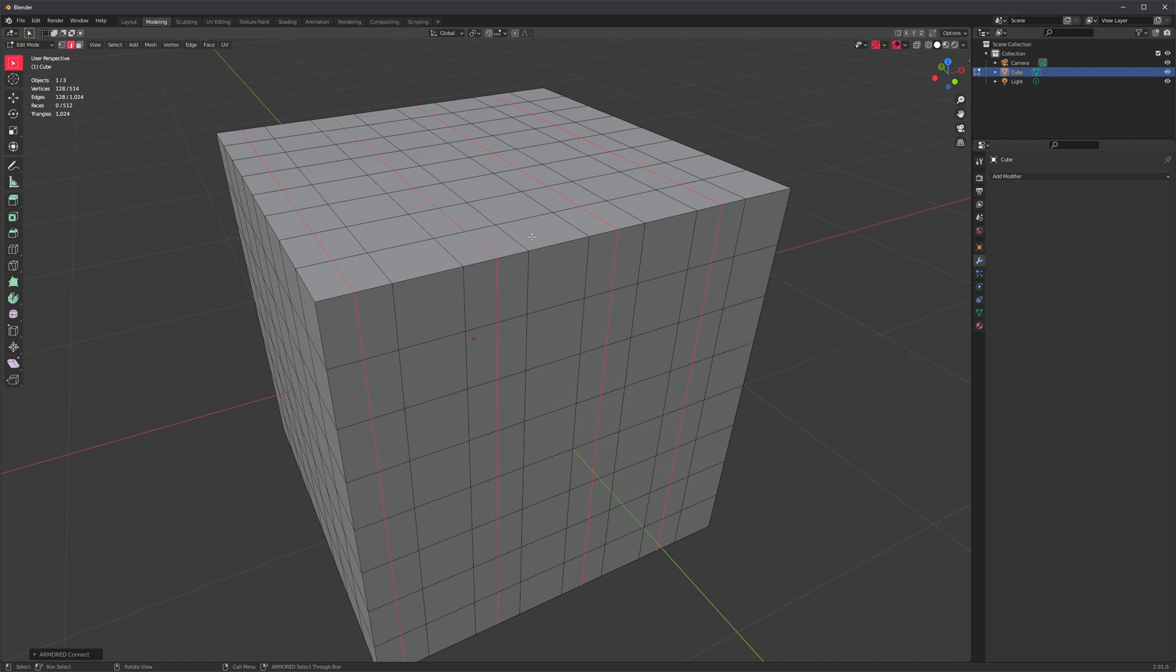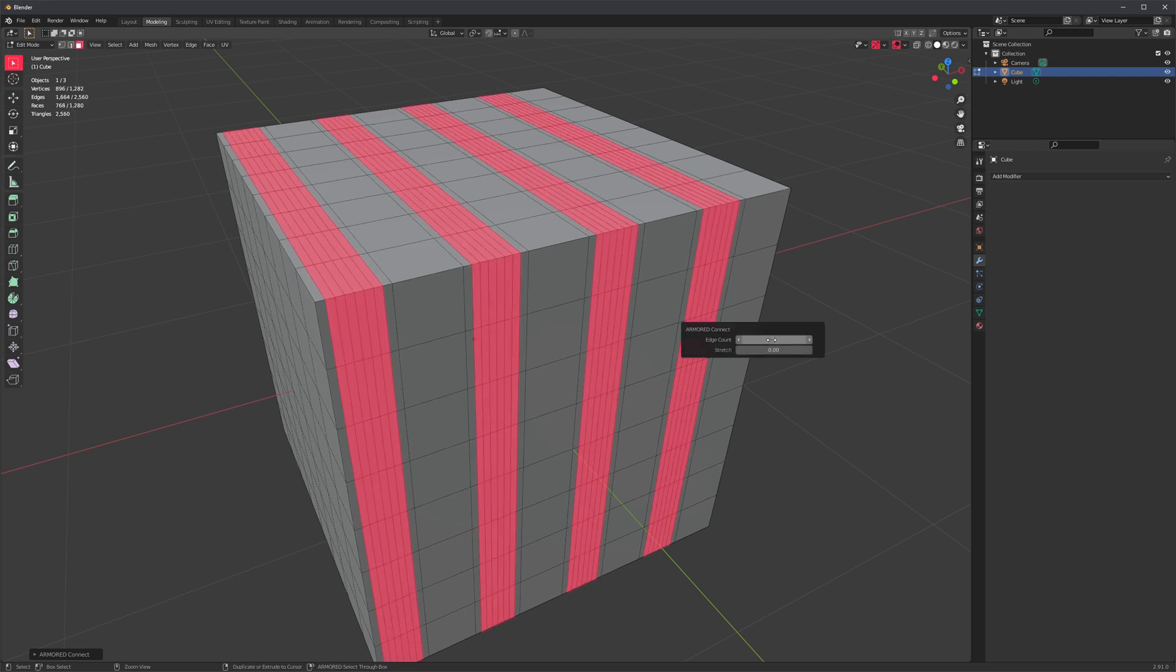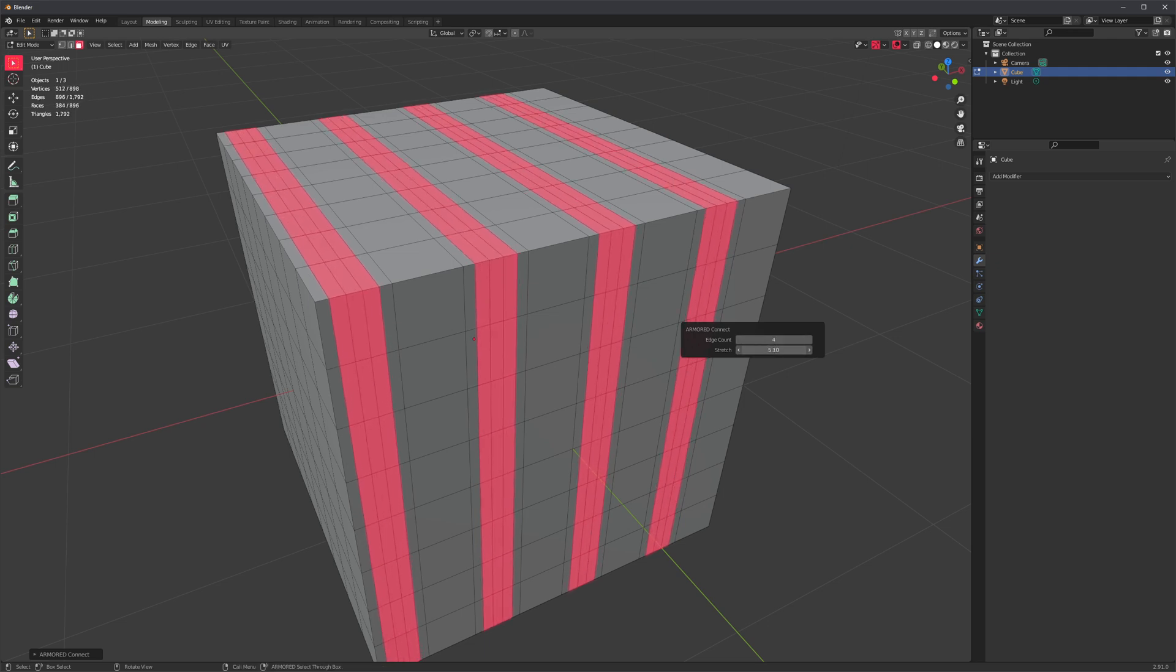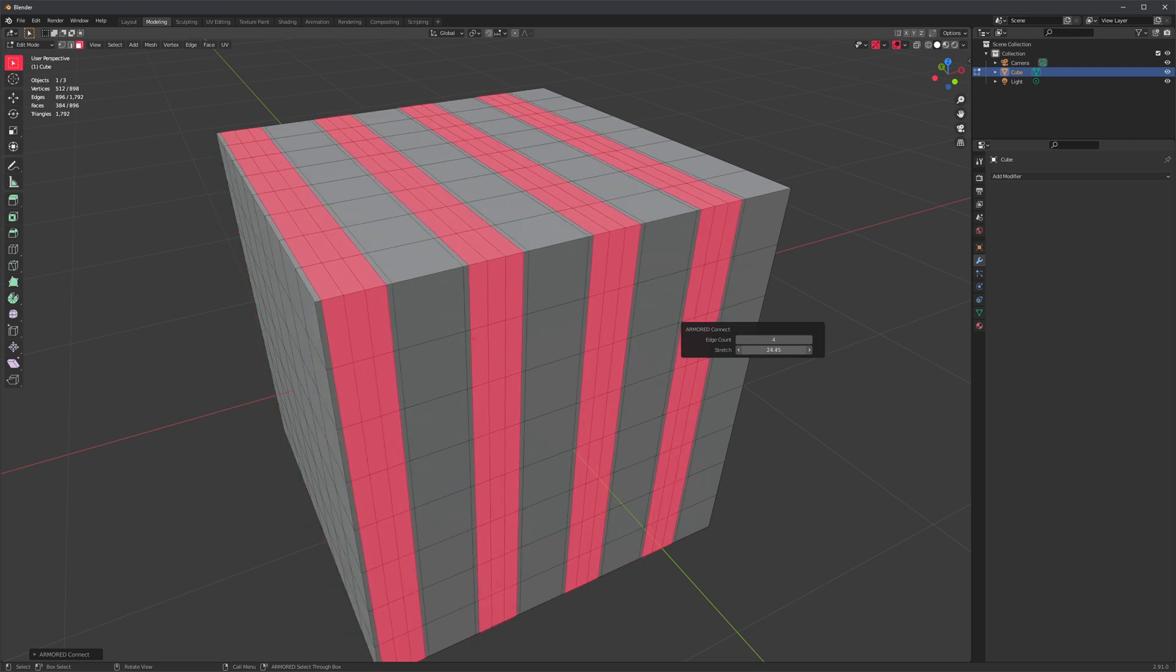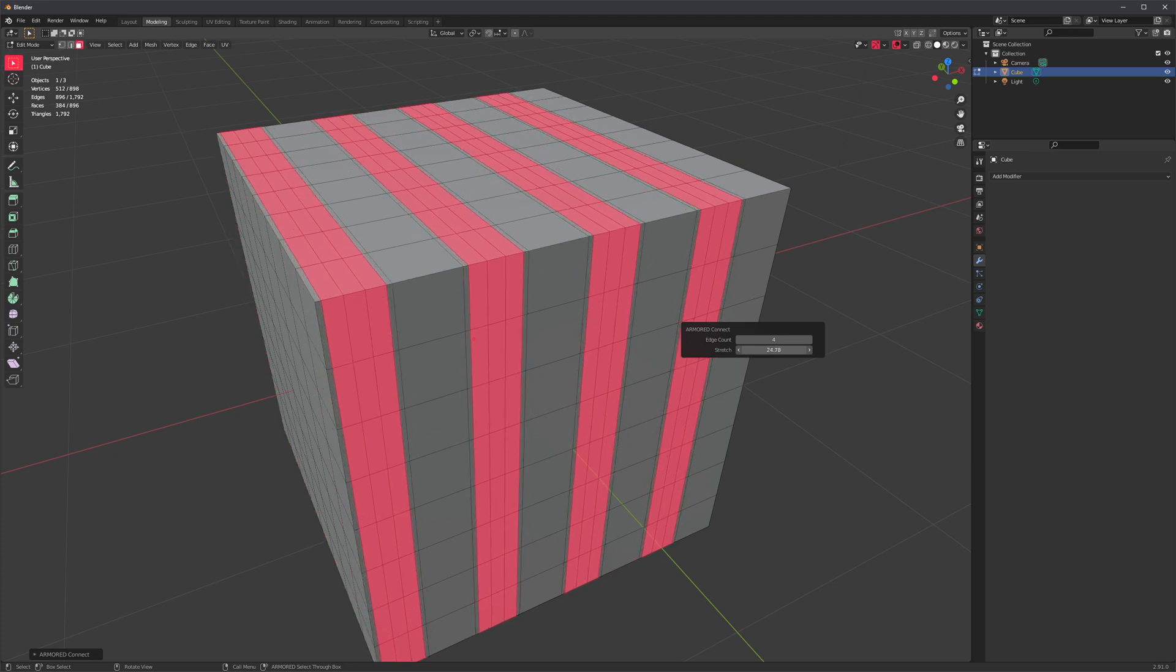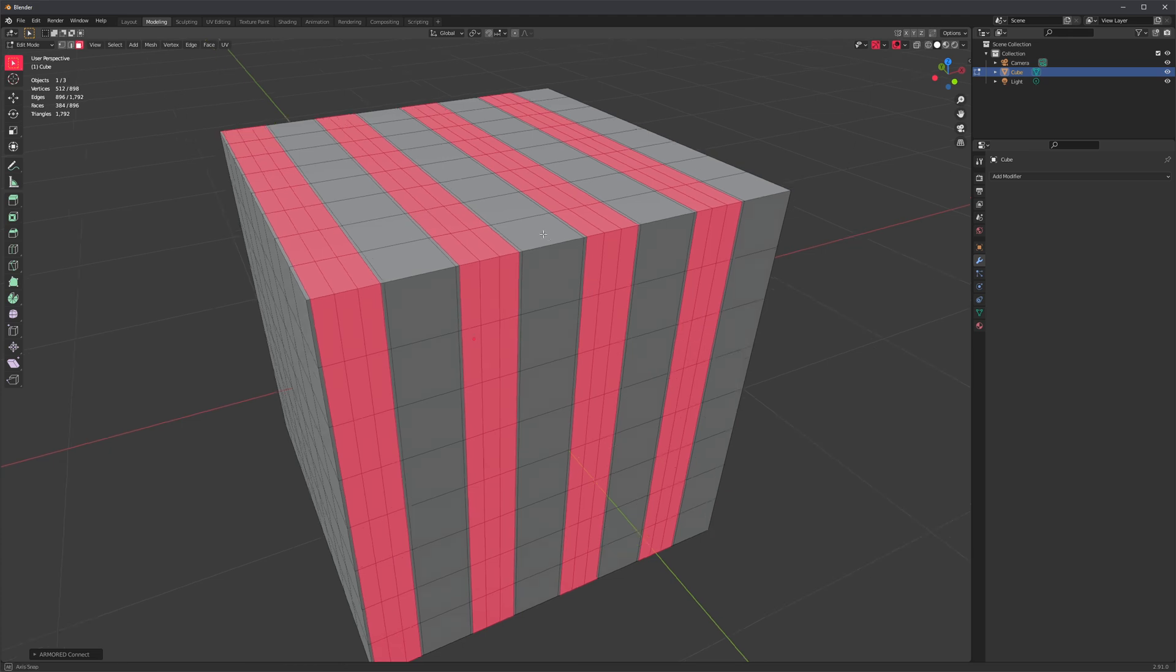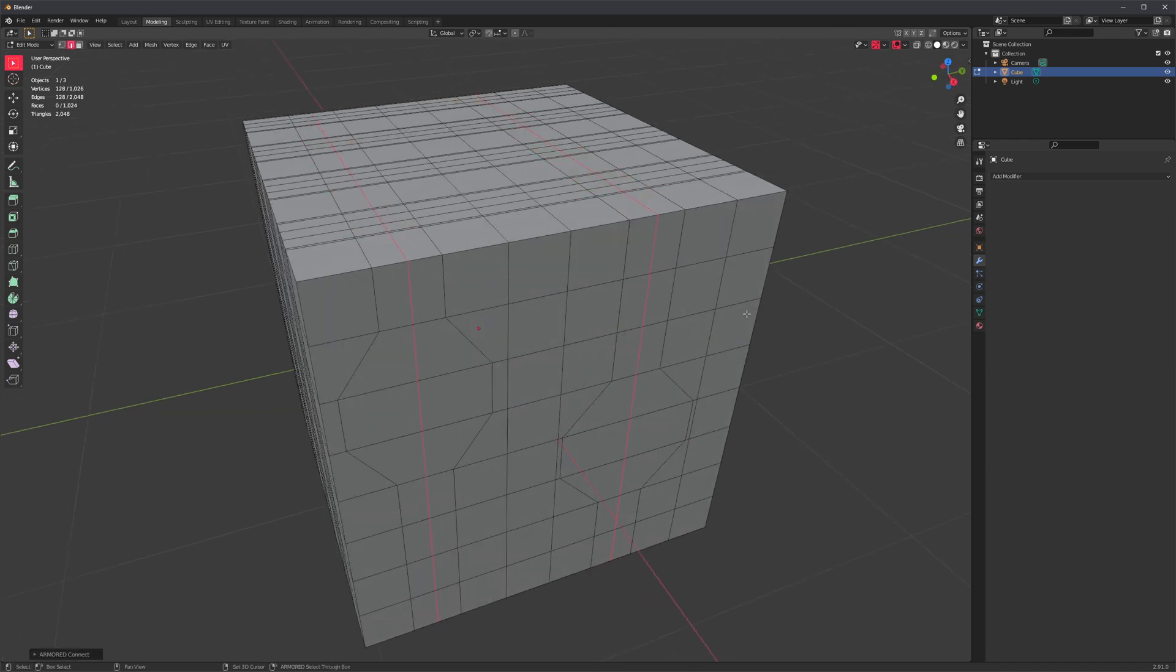Before we needed to bevel these single edges to get extra segments, but now we can just modify the edge count right here. So that's one of the improvements Connect got, and of course we also have this stretch value, which I'm sure you noticed, which I think 3ds Max users will appreciate. It doesn't clamp unfortunately, but I'll try to update that in a future release. But it's an easy way of adding control loops now as well.